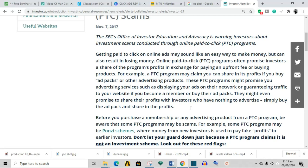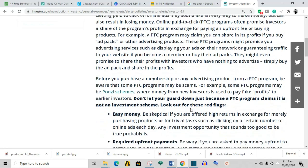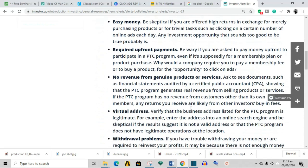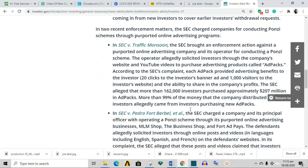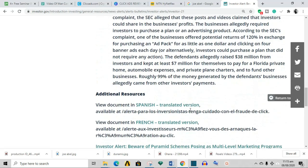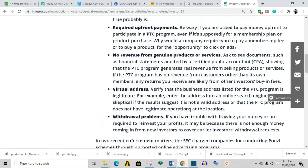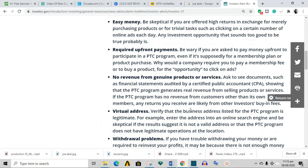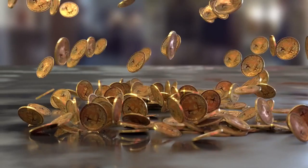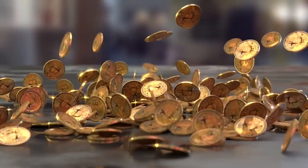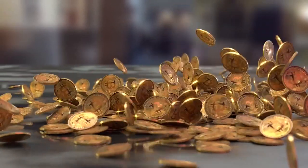The red flags are: one, easy money; two, required upfront payment; three, no revenue from genuine products or services; four, virtual address; and five, withdrawal problems. The problem is that ClickAds has all these red flags. It promises easy money, there is upfront payment required, there are no revenues from genuine products or services, and it uses a virtual address. Many scamming websites love transactions in Bitcoin or other cryptocurrencies because those transactions are essentially irreversible and untraceable. ClickAds has no retailable products or services, with affiliates only able to market ClickAds affiliate membership itself.